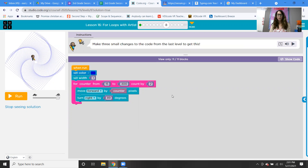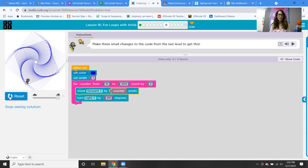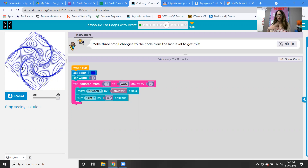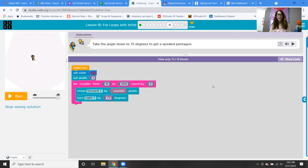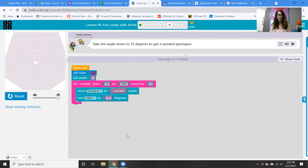Make three small changes to the code from the last level. For counter from 15 to 300, count by two, move forward by counter, turn right by 89 degrees, set the width to one, and also set a color. Look how beautiful this is. If you're ever interested in creating art, Code.org has an artist section where you can just go in and do projects — it's a lot of fun, and you use your brain with technology instead of just staring at YouTube videos. Take the angle down to 72 degrees to get a spiraled pentagon — set color, set width, counter from 15 to 300 counting by two, move forward by counter, turn right 72. Wow, that is beautiful.